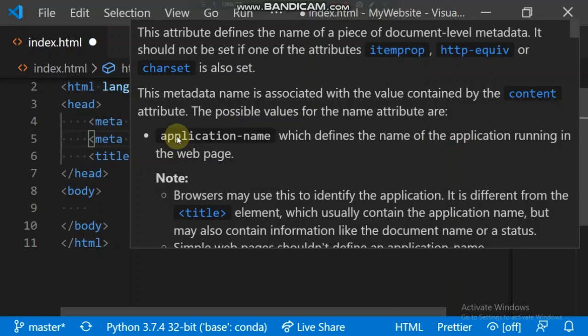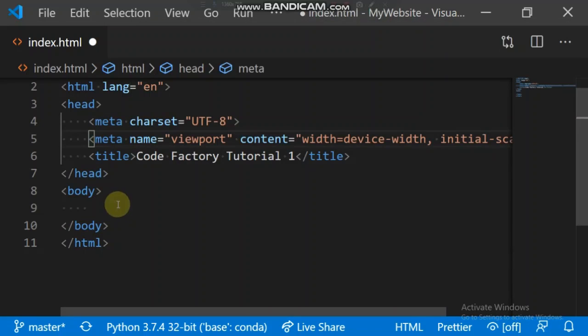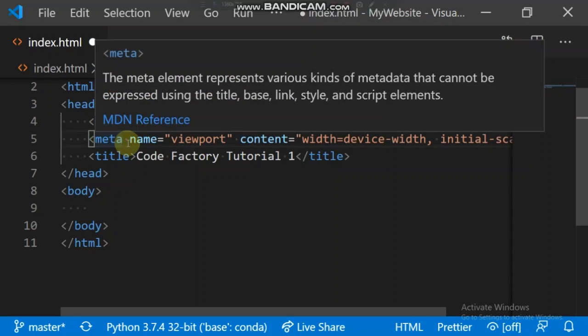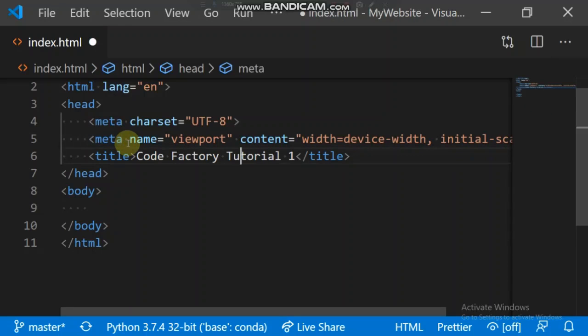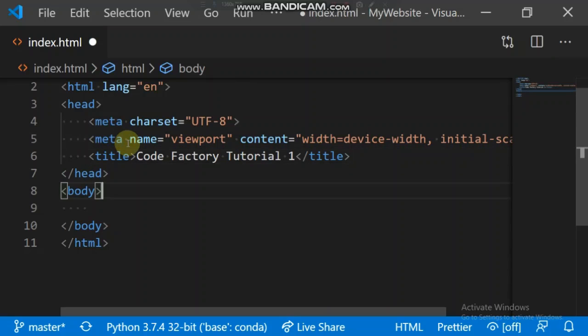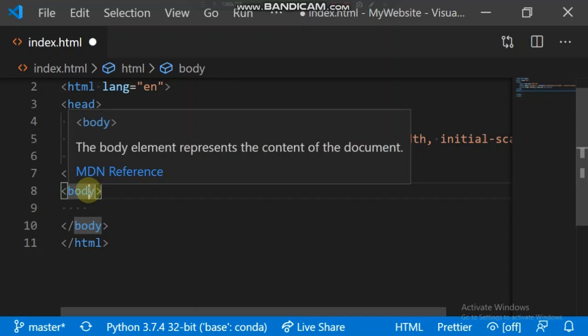Your viewport just defines document level metadata. It defines the width and size of your webpage. Your title is like the name of your webpage. The body is where everything you want to write, all your contents, will be. Notice the only thing that is visible in the head tag is the title.